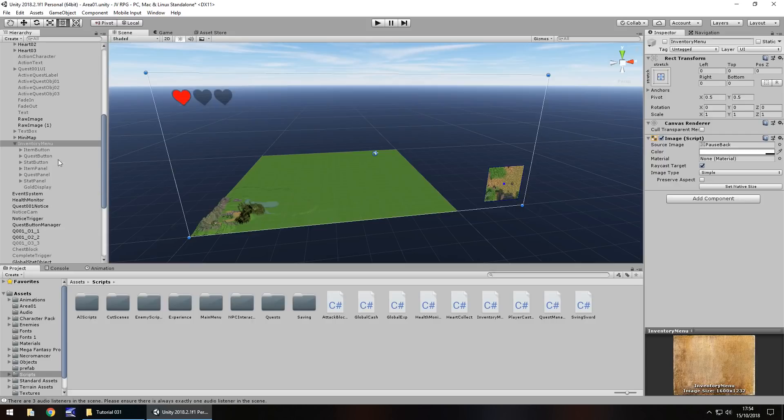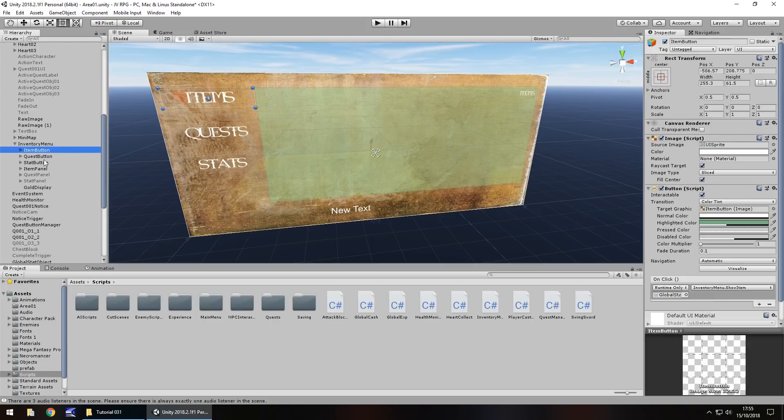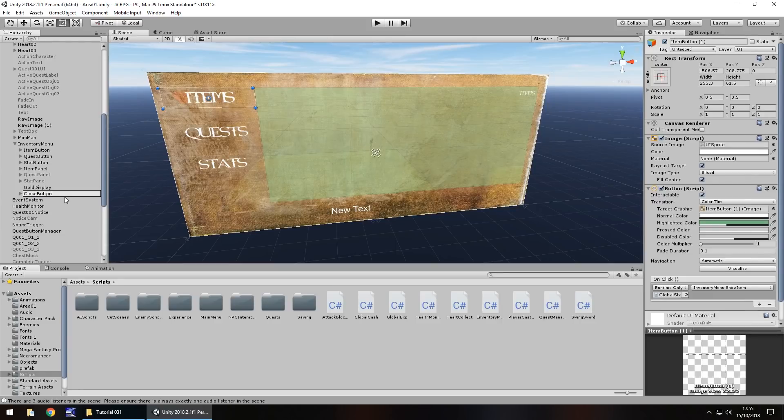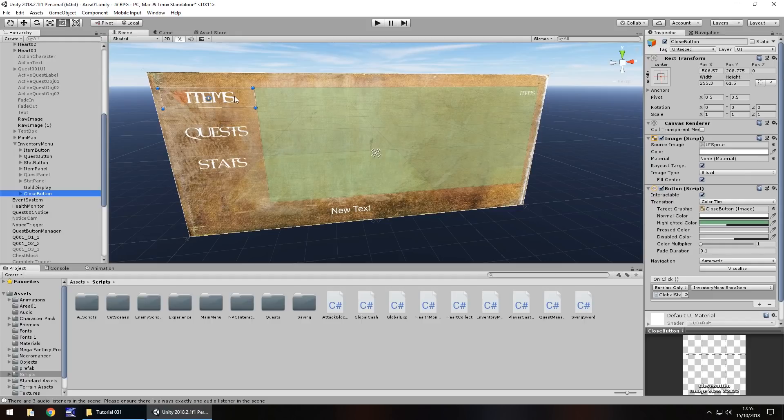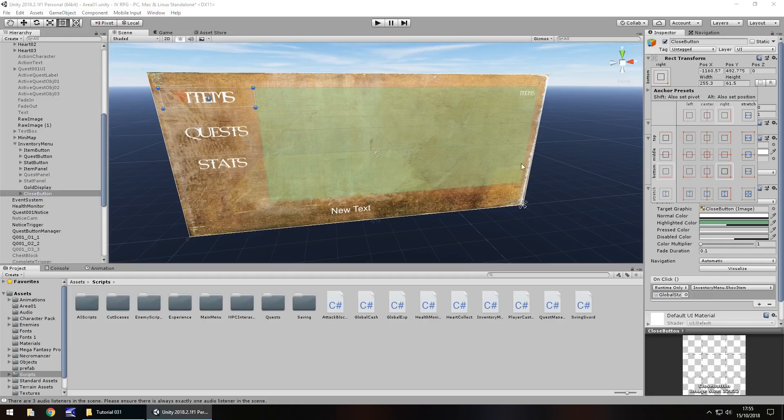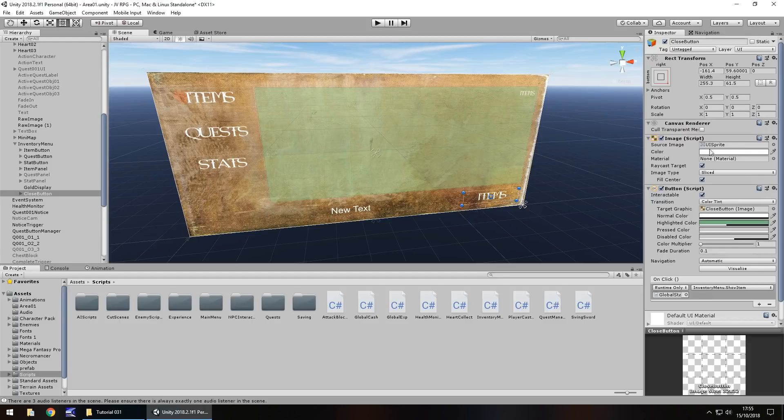So next let's create that close button. Turning the inventory back on again, I'm going to duplicate the item button. Hold ctrl, press D to duplicate, rename it to close button. You'll be surprised how many typos can occur in coding and it causes havoc. Let's anchor this one to the bottom right and move it into position to the bottom right, about there. And I'm going to have it just basically say close.